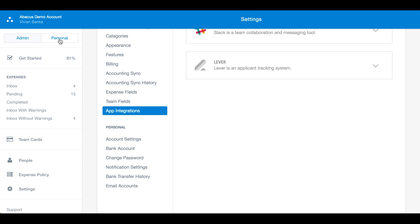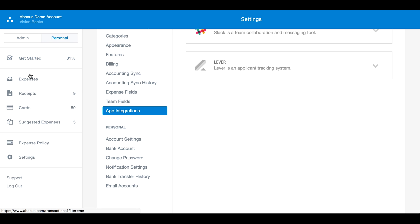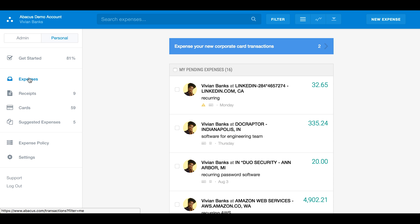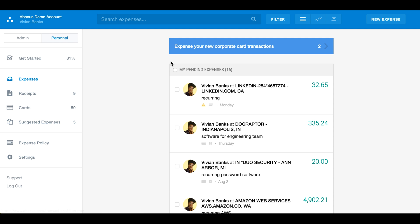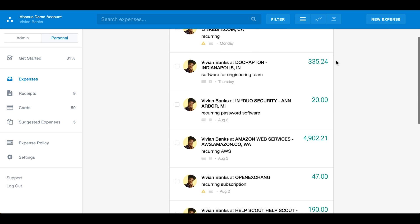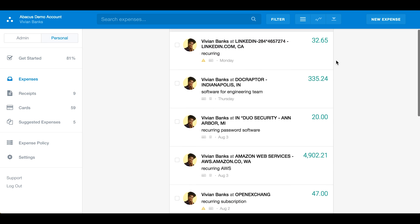Next, we'll switch to the personal page. You'll notice that the navigation on the left-hand sidebar has changed — it's now specific to your personal Abacus account. Your personal page is where you can submit a new expense, see the status of submitted expenses, and see your own expense history.